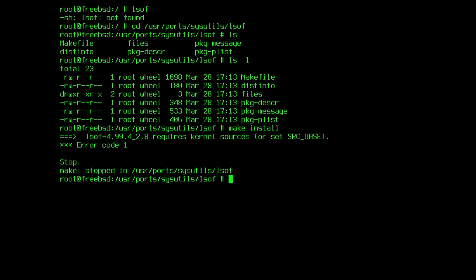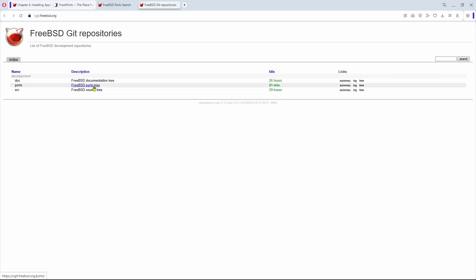The kernel sources are in /usr/src. But at the moment the source tree is still empty. Just like the ports tree, the source tree is available on the FreeBSD git mirror.